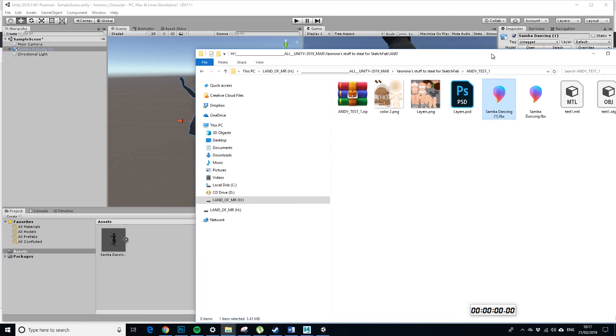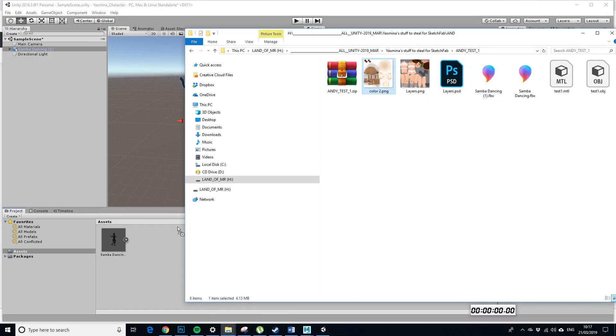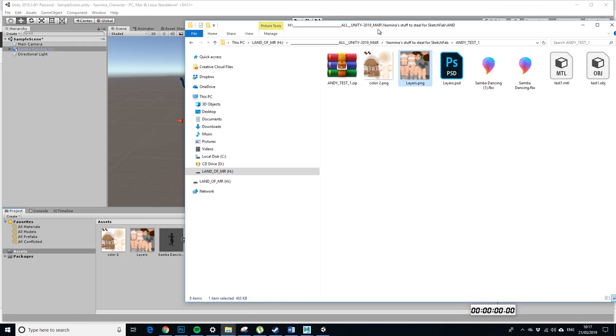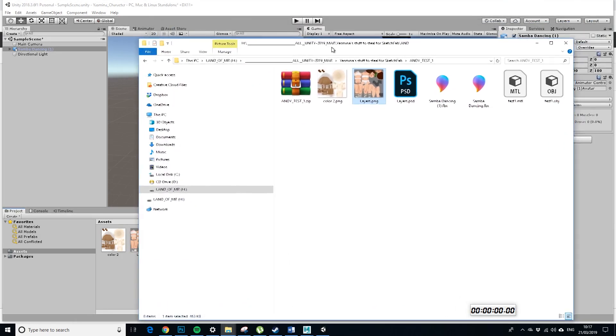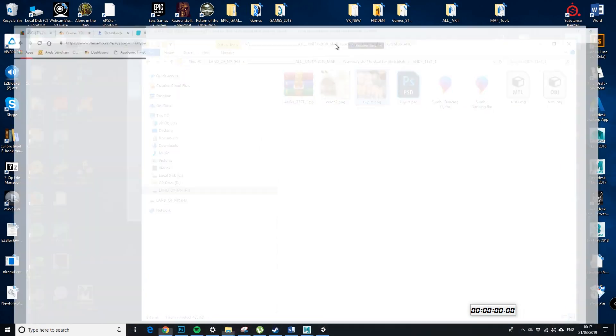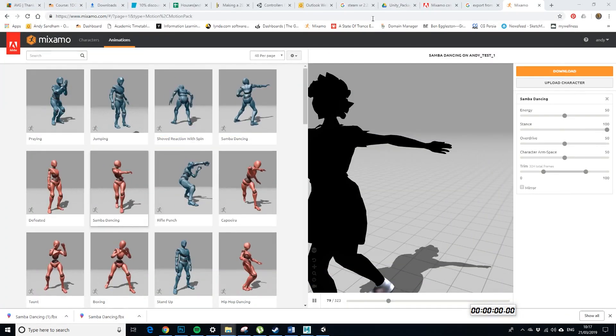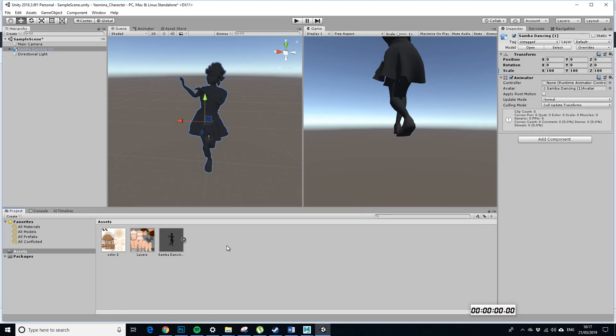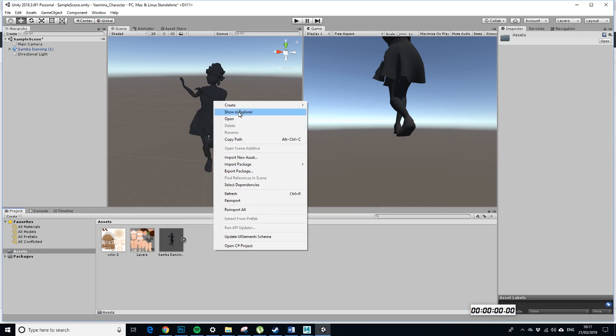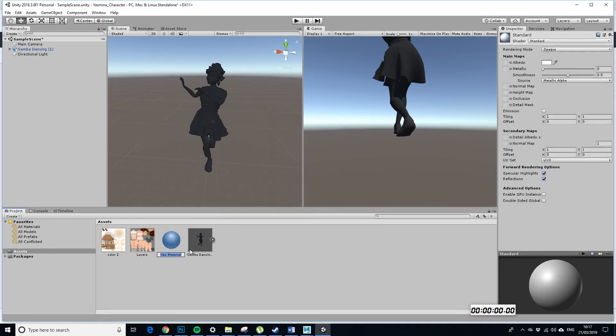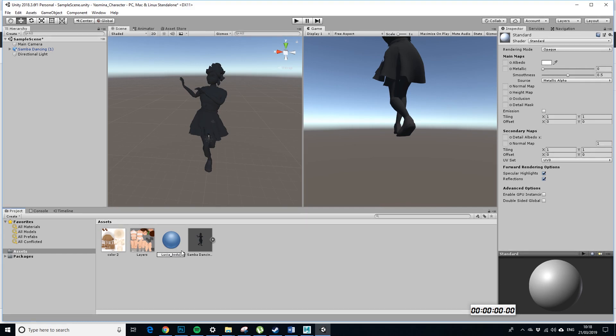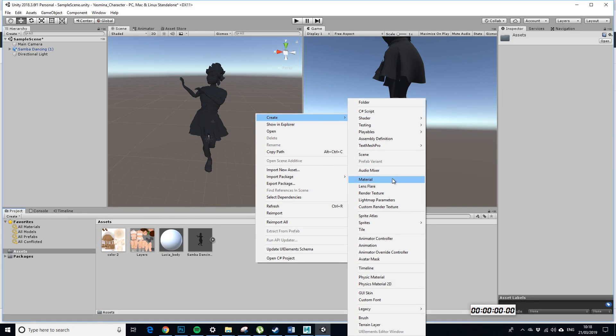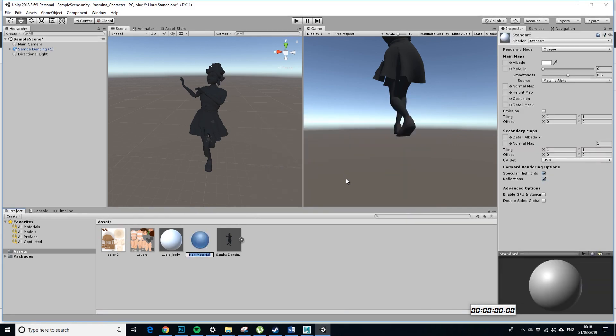So, what we want to do next is, we want to take the original two PNGs in. Could have selected both of those at once. Or maybe I'm not quite as clever as I think I am. And then, what we want to do is create a material. So, let's call it Lucia body. Create material and Lucia dress.